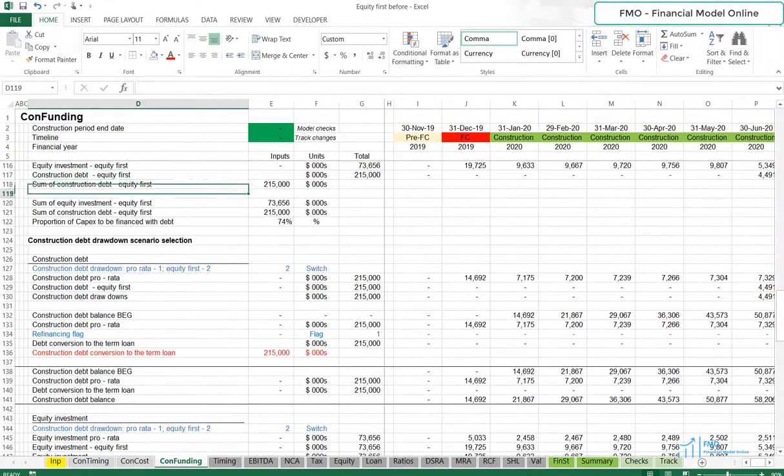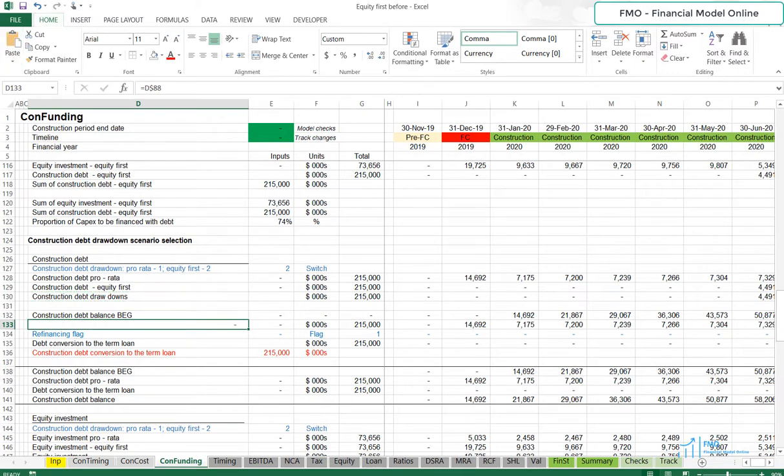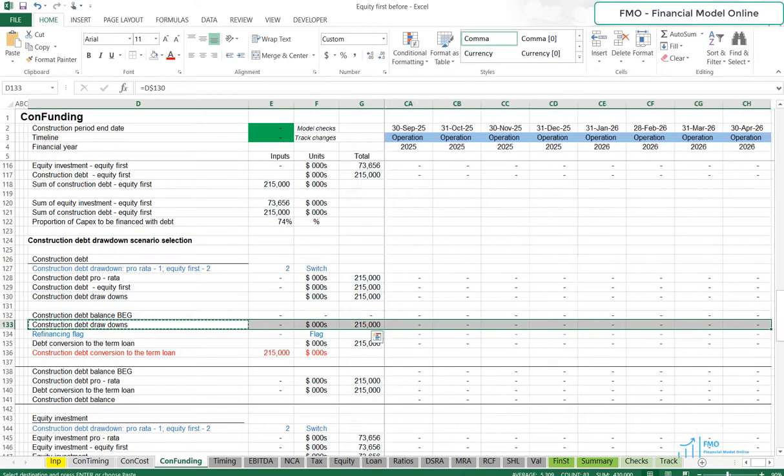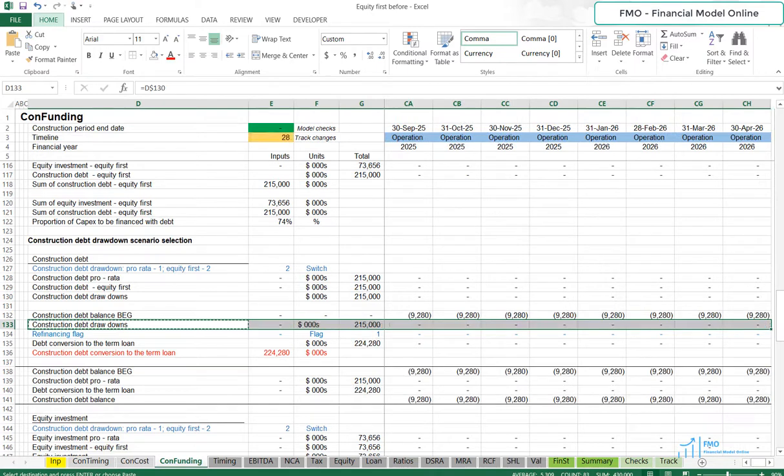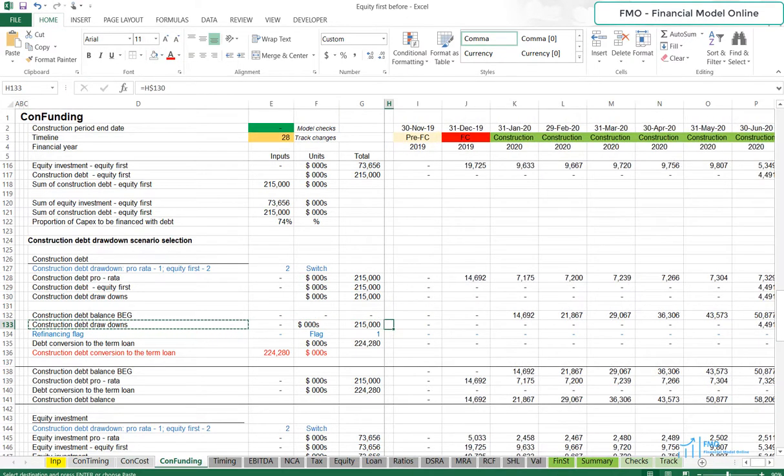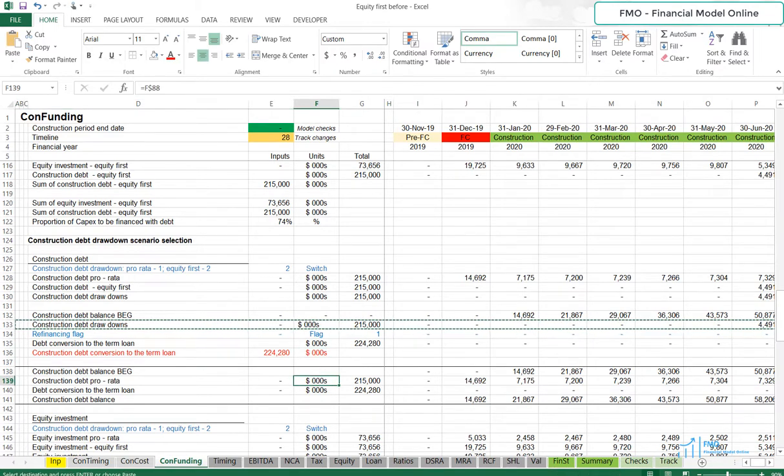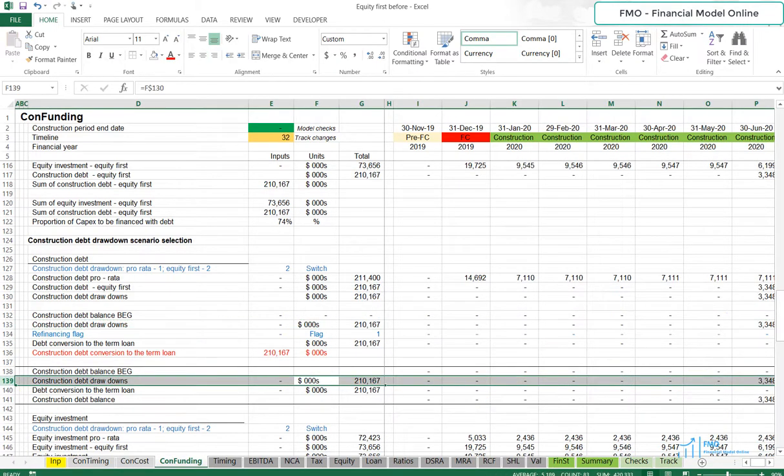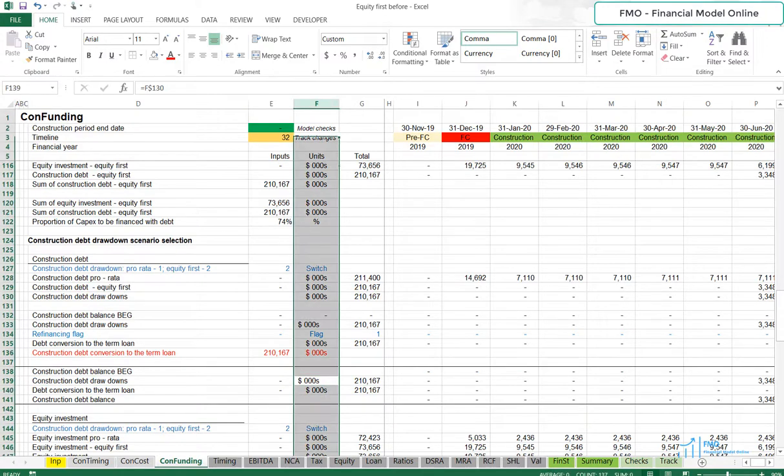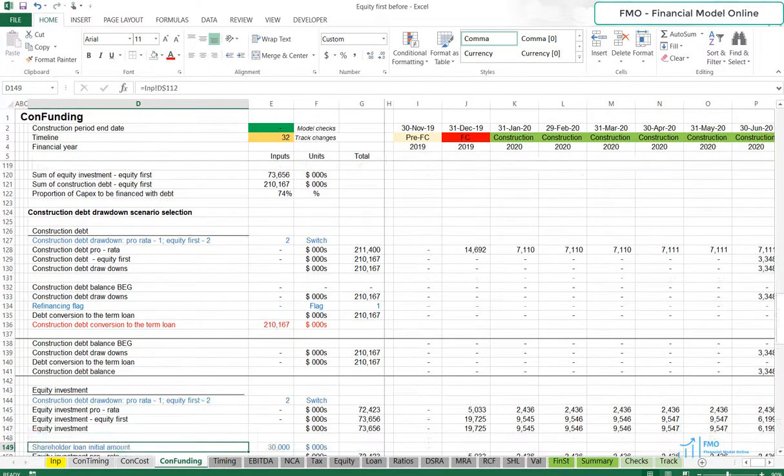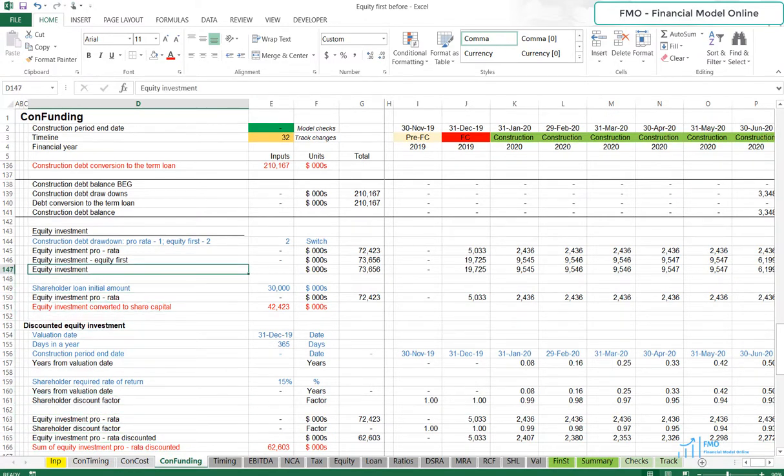Let's replace the Construction Debt Pro Rata with Construction Debt Drawdown link. Let's now replace Equity Investment Pro Rata in Equity Conversion, Discounted Equity Investment, and Equity Investment for XIRR Calculation Blocks with Equity Investment that is coming out of our Scenario Calculations.